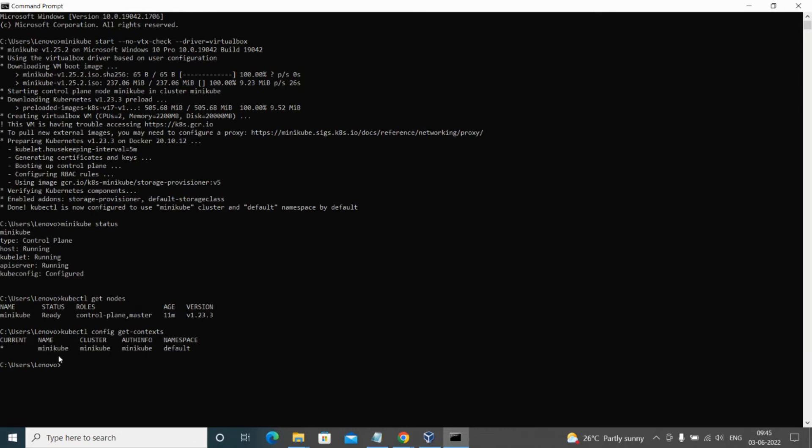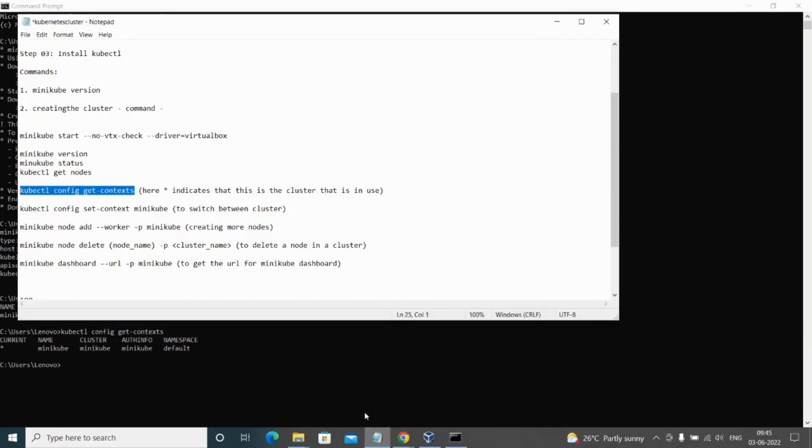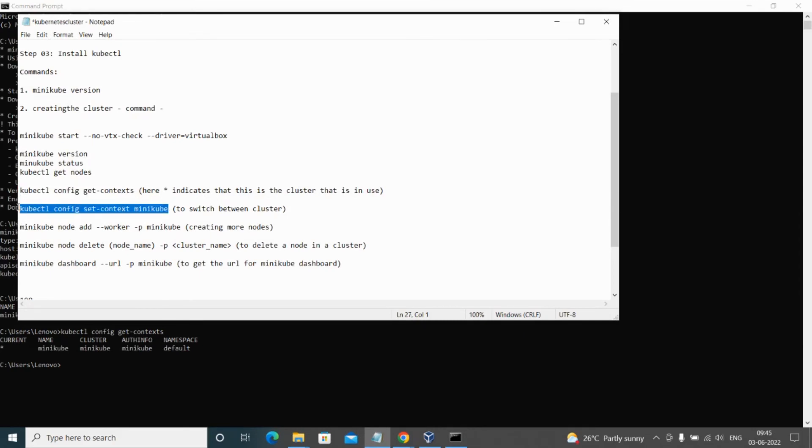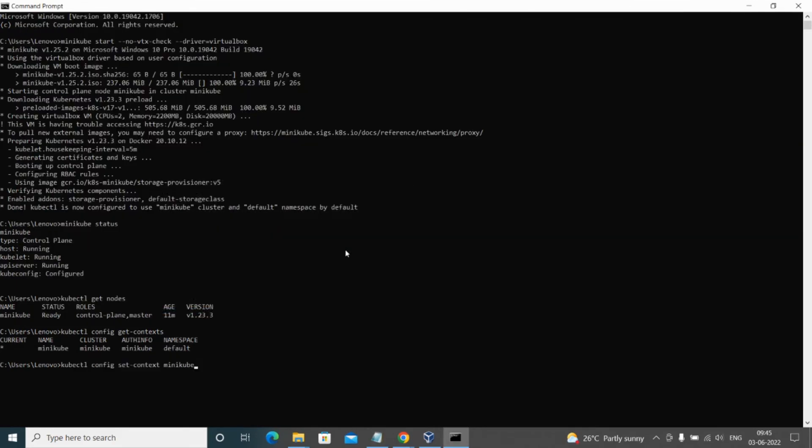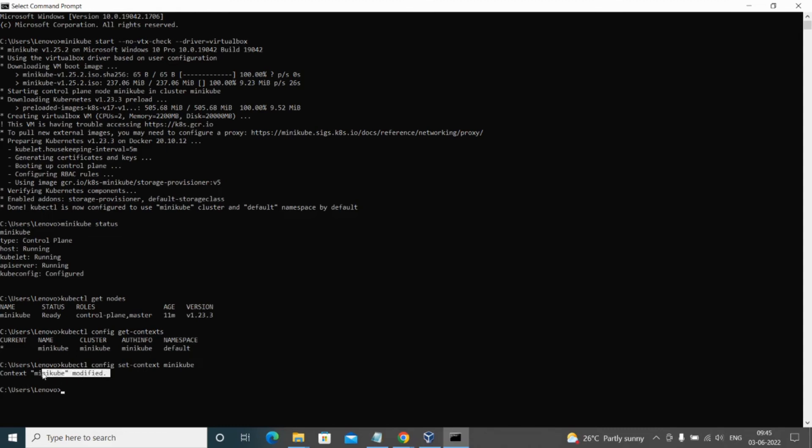If you want to switch between clusters, we can run kubectl config set command and here we need to provide the cluster name. As you can see it's been modified to Minikube. Since we have only one cluster here, it is showing the same cluster.